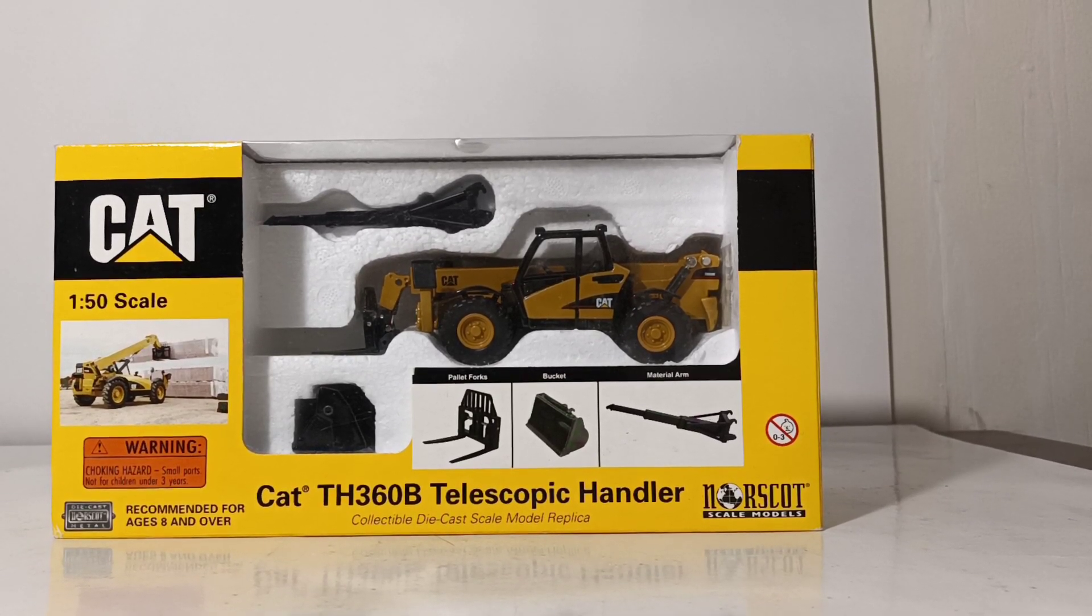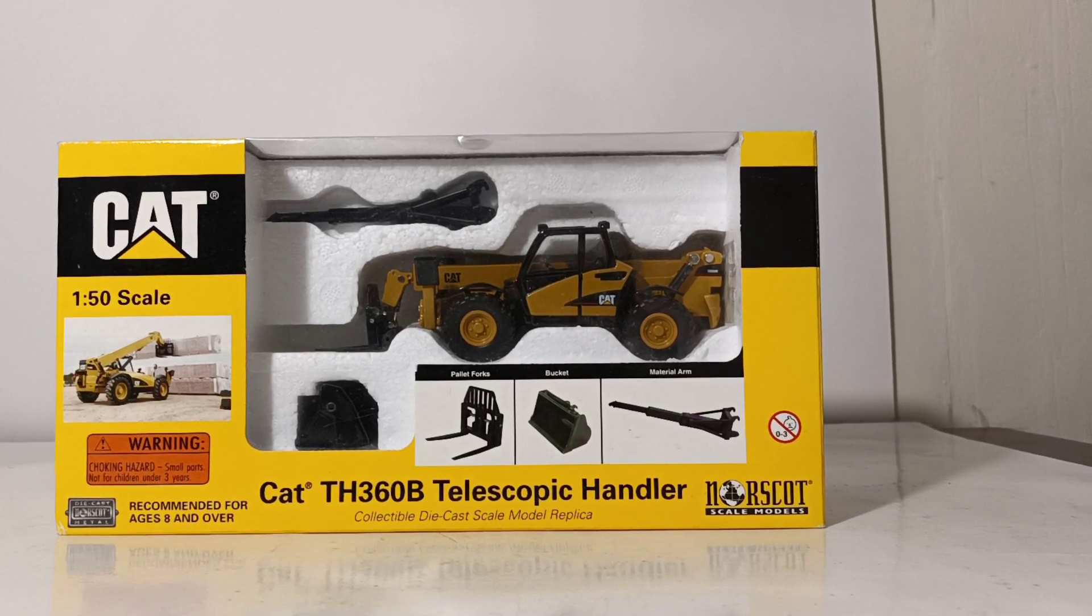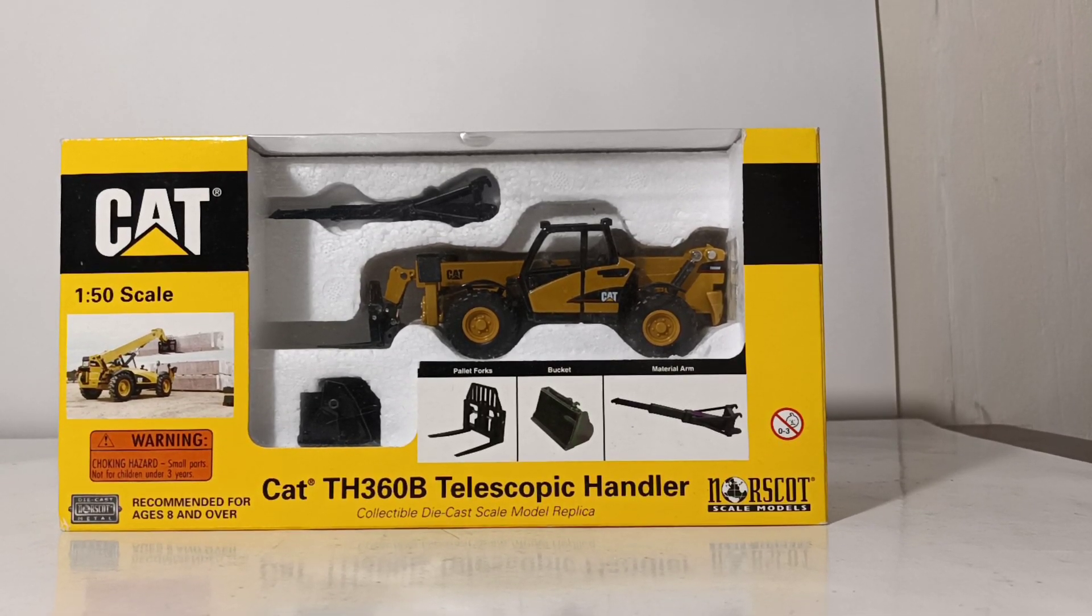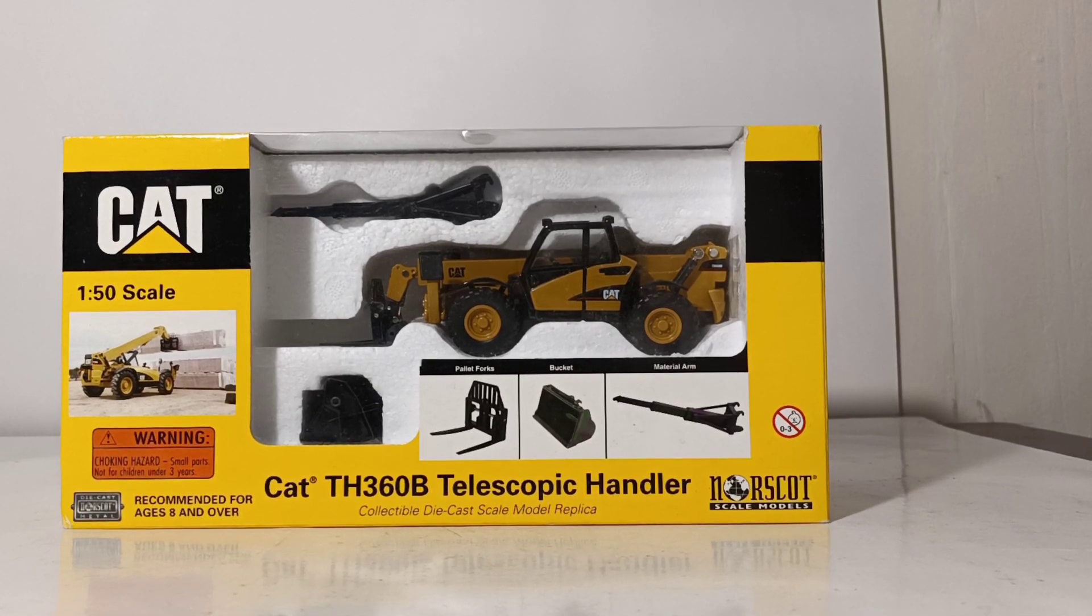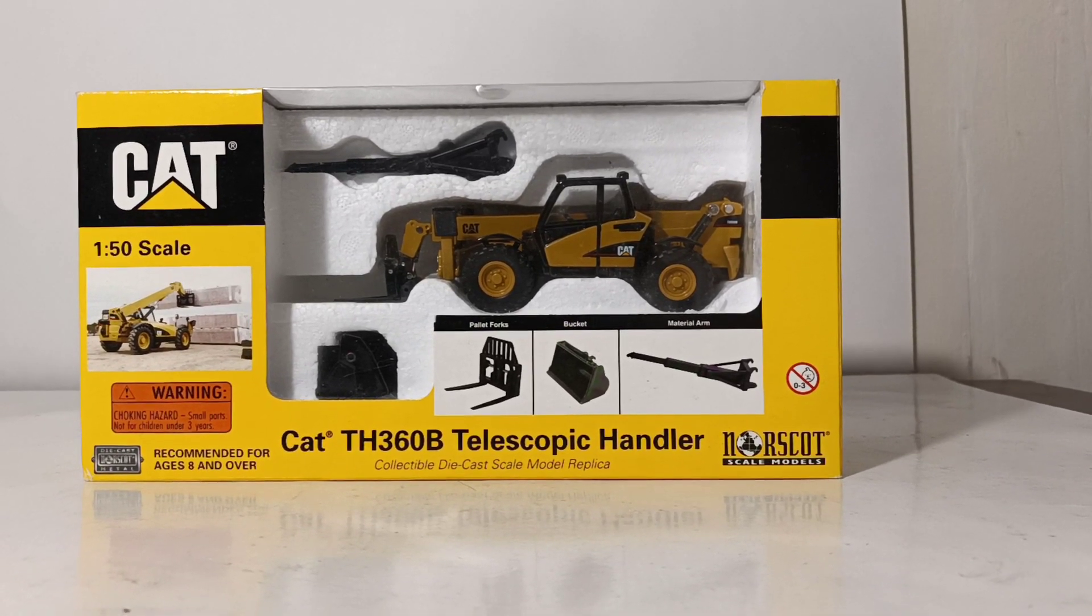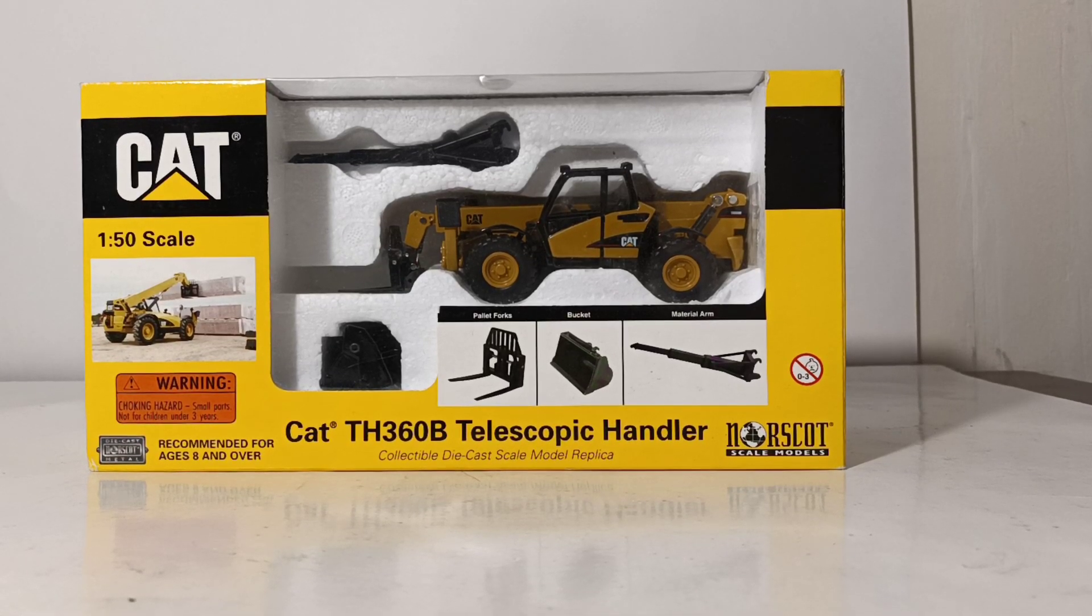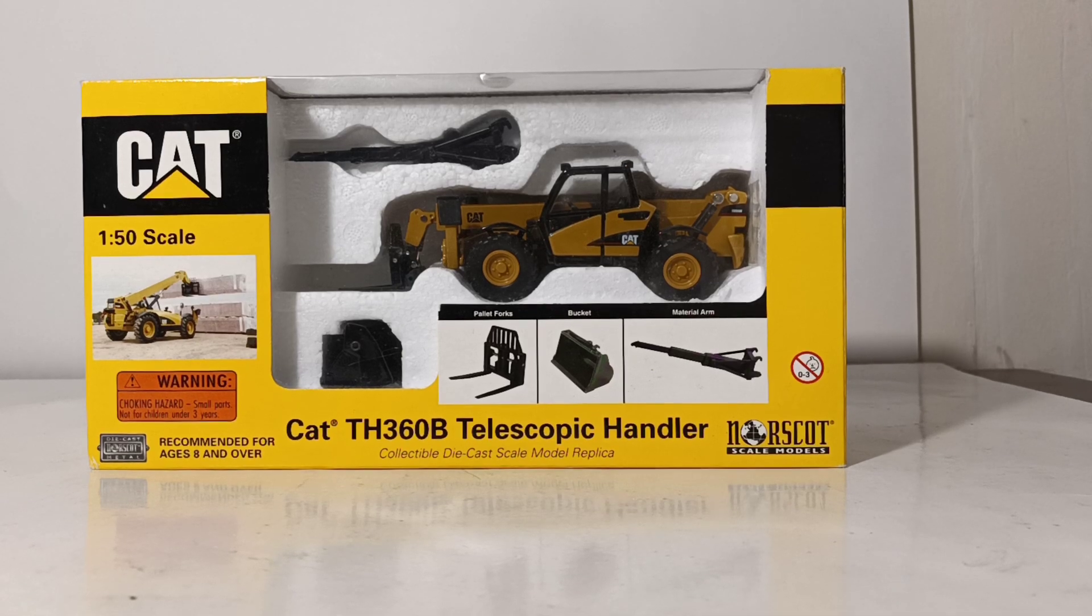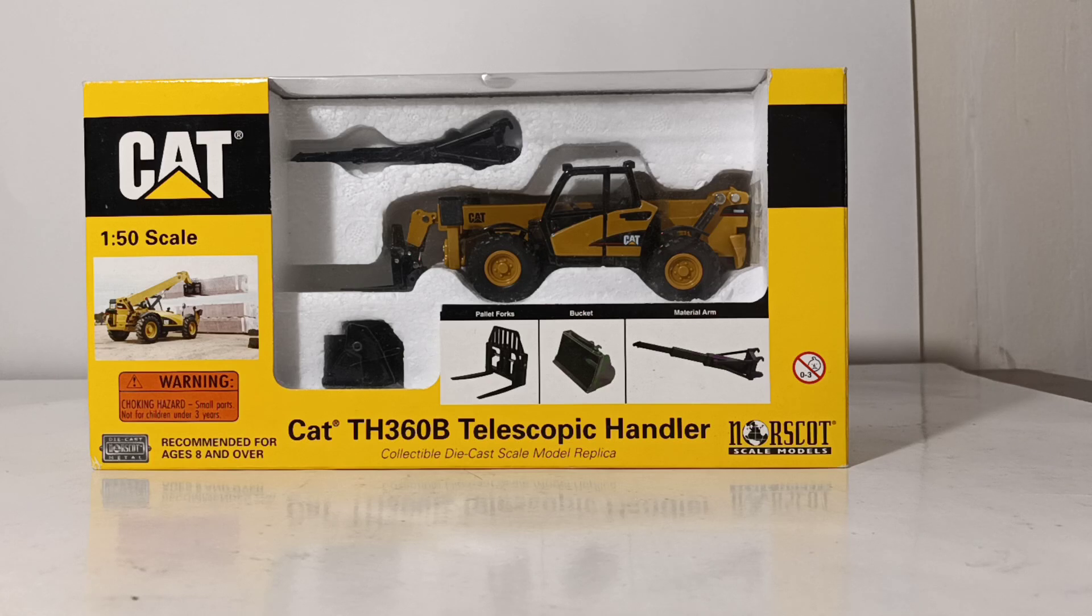This is the Caterpillar TH360B Telescopic Handler in 1:50 scale. This model originally came out in 2003, so it's going on almost 20 years old by the time I'm filming this review here in 2021. But to date, it is the only CAT 1:50 scale telescopic handler that has been released to the mass market, so we are long overdue for a new iteration.